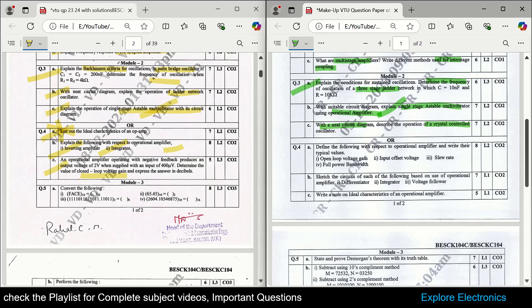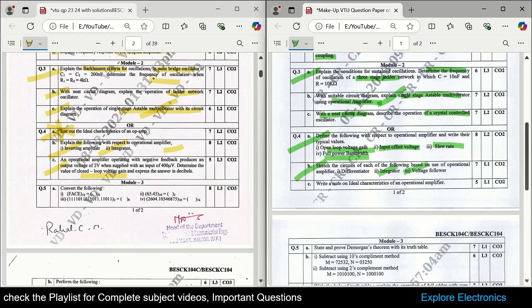For question number 4 on op-amp, they ask to define characteristics of op-amp — ideal and practical characteristics — with a one-line explanation and an expression. Then sketch the circuits for: differentiator, integrator, voltage follower, inverting and non-inverting amplifier, and adder, which are all very important. They also ask to explain the ideal characteristics of op-amp again, so these two answers are similar and you can easily write both.